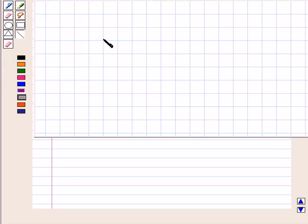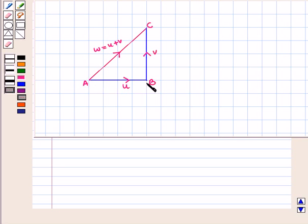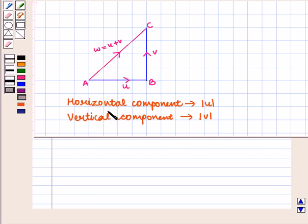First we shall draw the figure showing horizontal and vertical vectors u and v respectively, whose sum is w. This is vector u, this is vector v, and their resultant u plus v is given by vector w. Here the horizontal component is the magnitude of u and the vertical component is the magnitude of v.